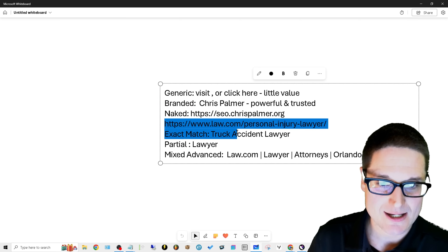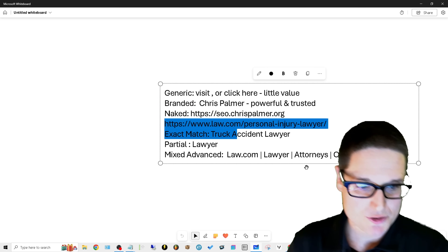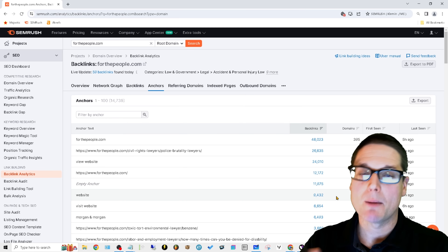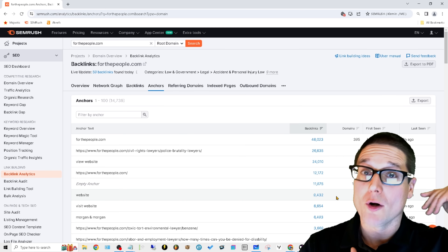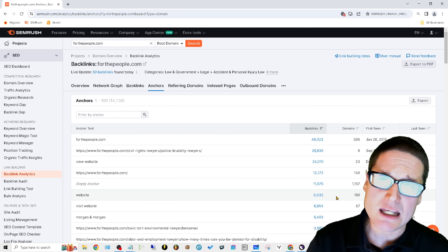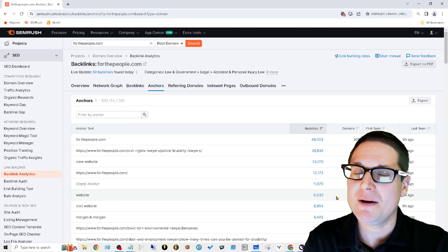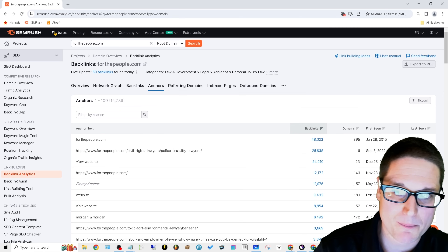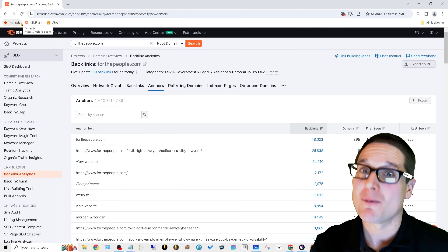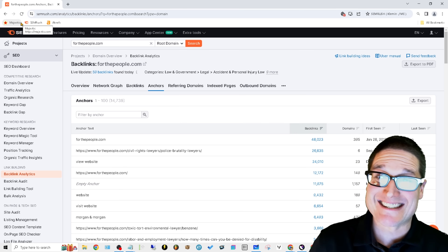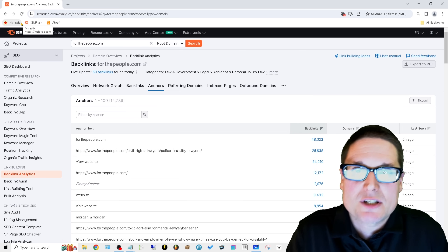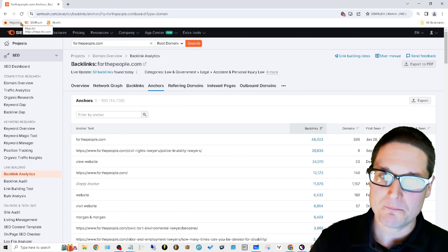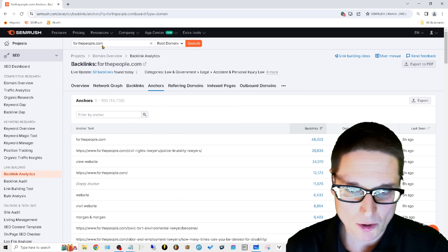Now let me share some examples. The tool I'm showcasing is SEMrush, a third-party tool for evaluating content, keywords, and backlinks. There are a lot of options out there, but SEMrush is one of my favorites. I have no skin in the game — it's just what I'm using.